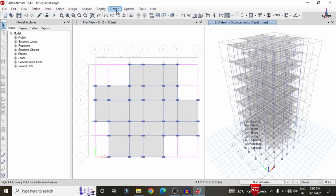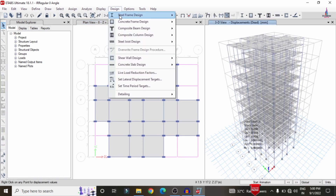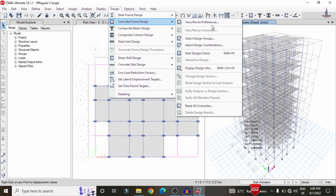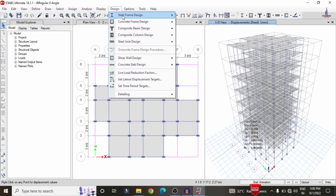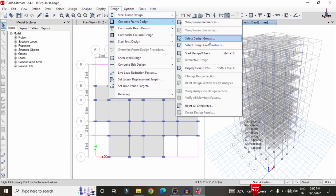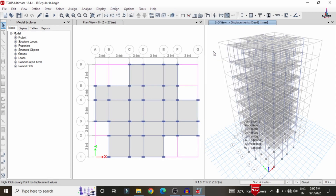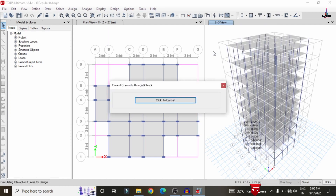Now we proceed with the designing process. Go to Design, then Concrete Frame Design. Select View/Revise Preferences, select IS 456-2000, and click OK. Then go to Design, Concrete Frame Design again, and select Start Design/Check. That will start the design check for beam sections and column sections for the irregular building structural model. You can see it is checking the beams and then checking the column sections.